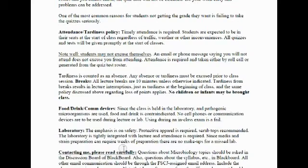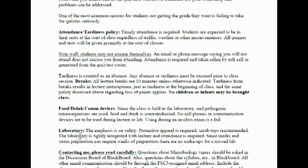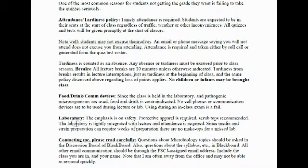Food and drink are not allowed in the laboratory since we work with microorganisms. Cell phones cannot be used during class or during lecture. If I catch you using a smartphone or any kind of phone during an exam, you will receive a zero. In the laboratory, our emphasis is on safety — protective apparel is required, and you must wear closed-toed shoes in order to be admitted to the lab.